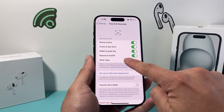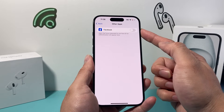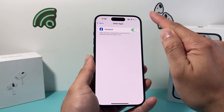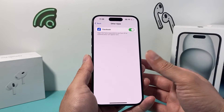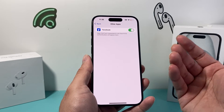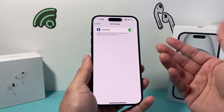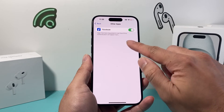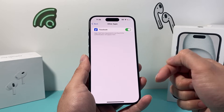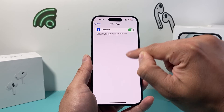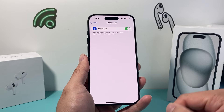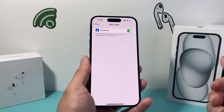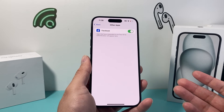If you click on Other Apps, it will show — right now I have Facebook, which supports Face ID for authentication. So I can turn this on just like that, and now I can log in with my Face ID on Facebook anytime I need to. You can see a bunch of other apps that you have that are supported will be listed here, and you can go ahead and turn them on for whatever apps you want your Face ID to authenticate to.